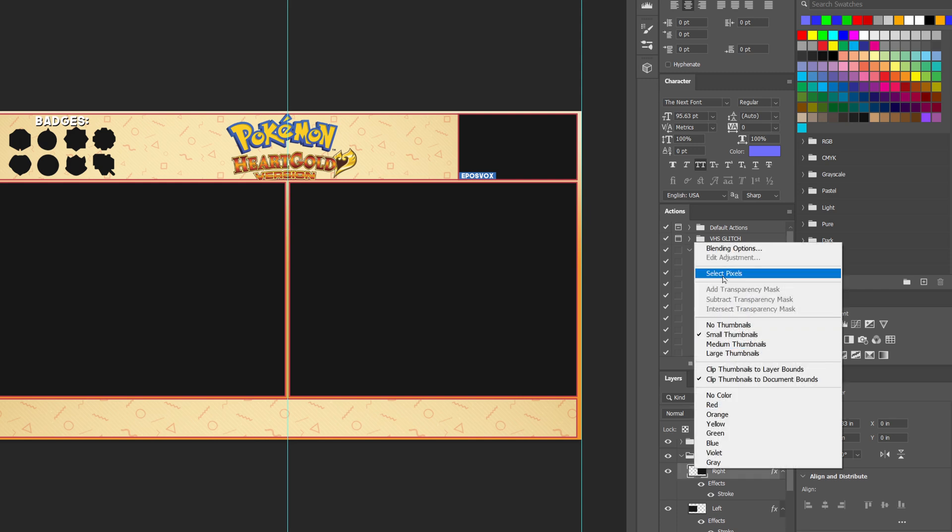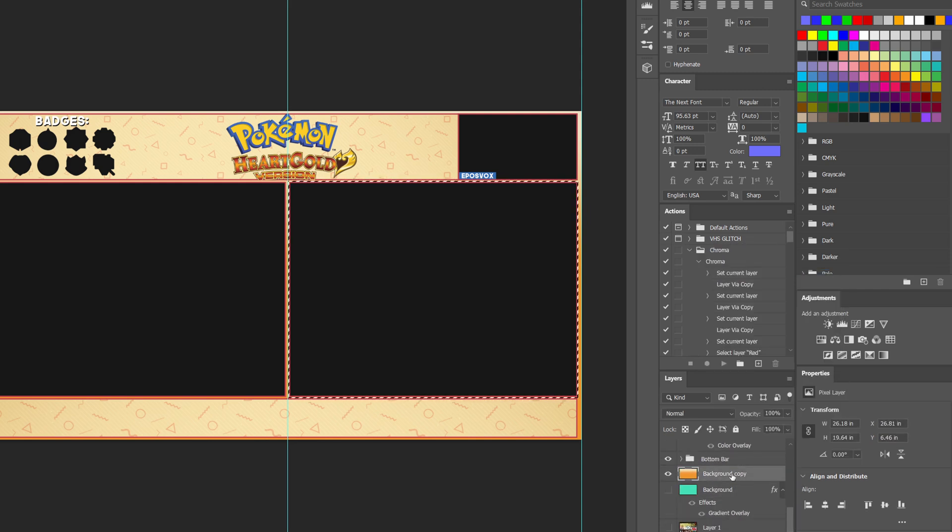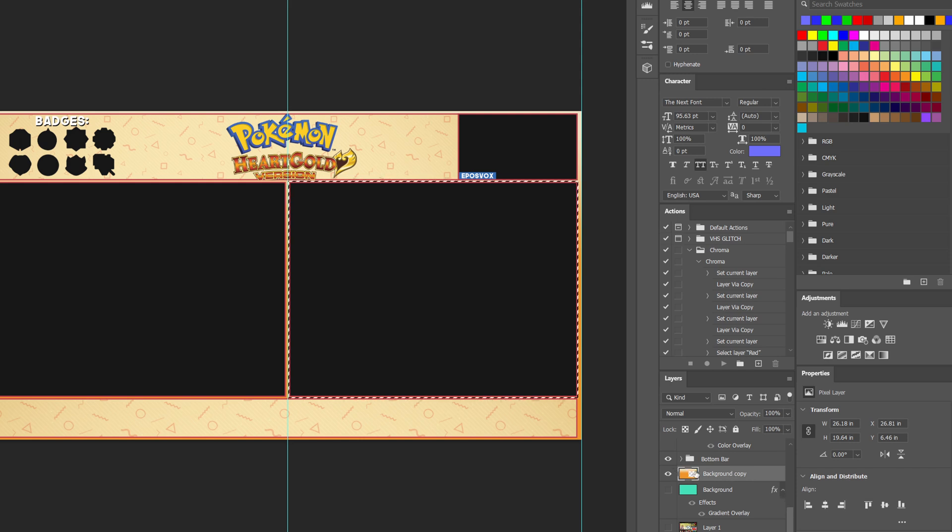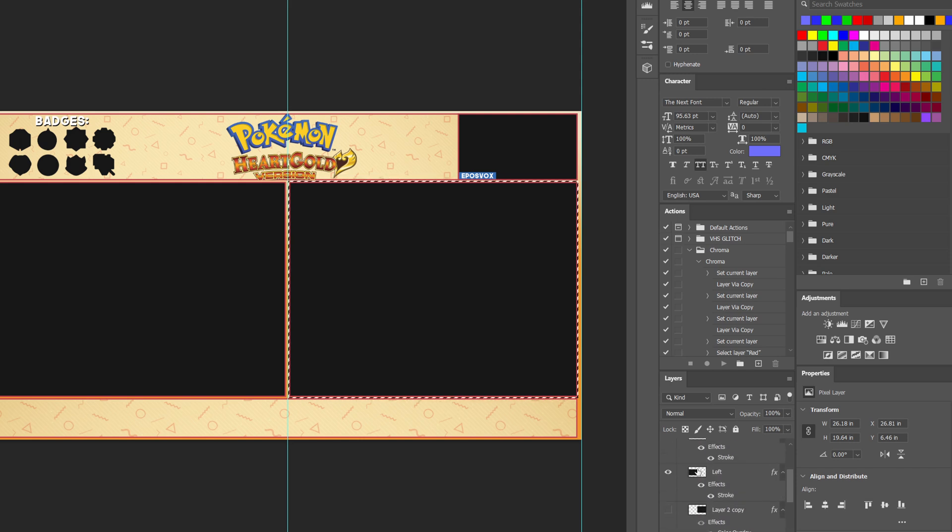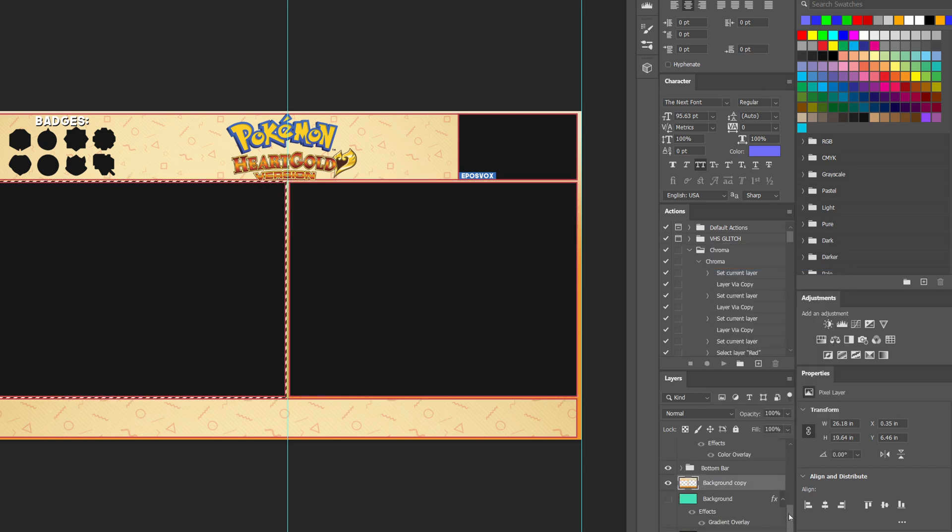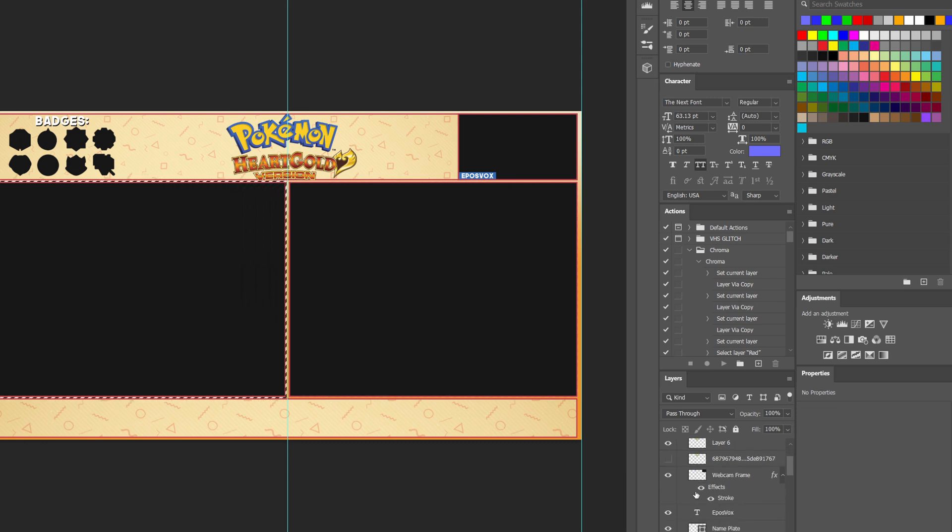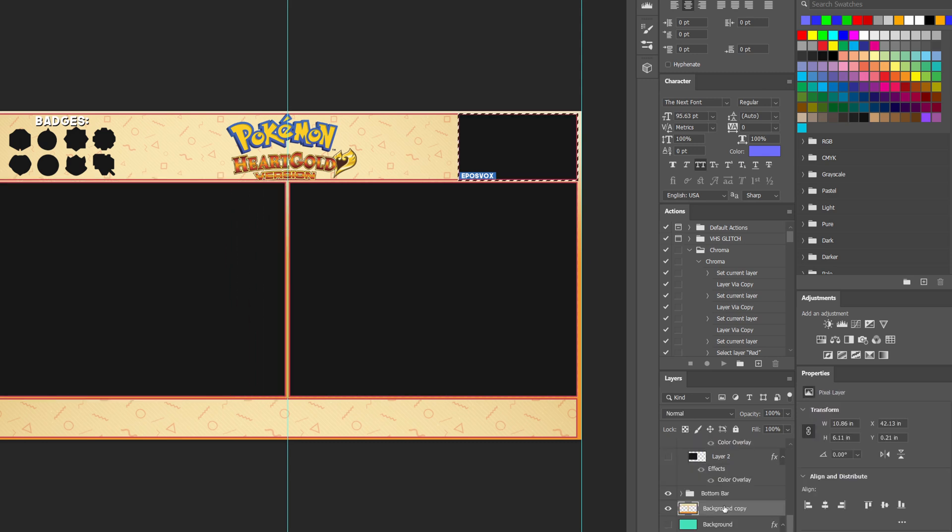So now we select these individual black squares that represent the gameplay sides and the webcam. And instead of just leaving them black, we are going to make our lives easier. We're going to select the pixels and delete those pixels from the background. You can see on this thumbnail, it now shows transparency through it. And I'm going to do the same thing for the left, delete it out of the background. And same thing with the webcam layer, delete it out of the background.